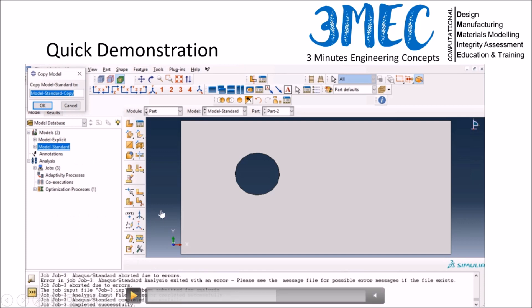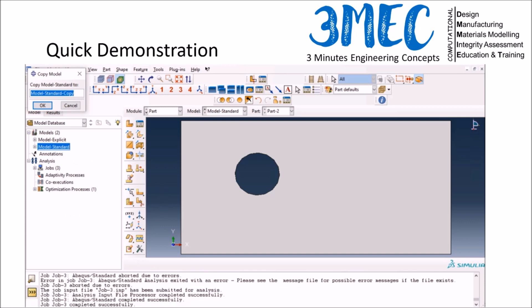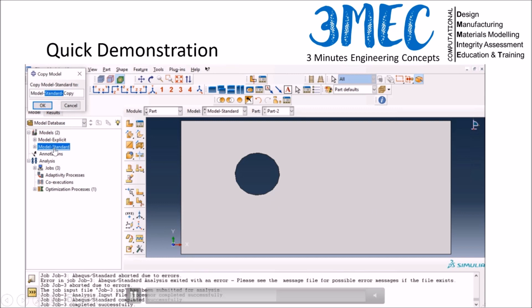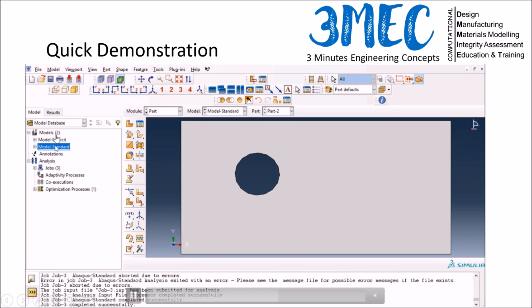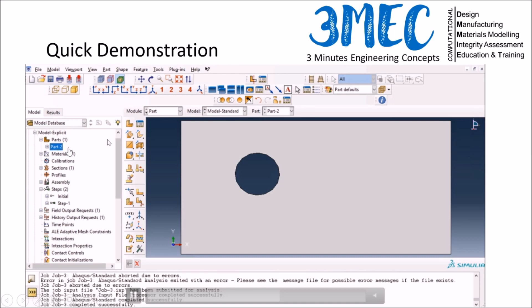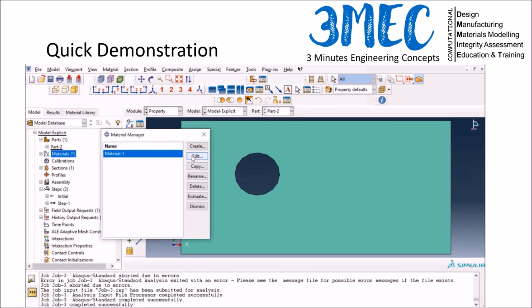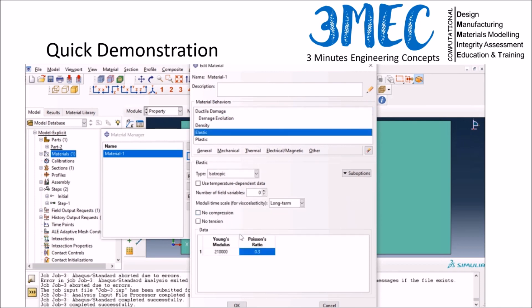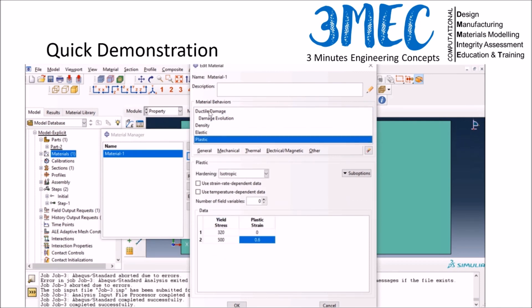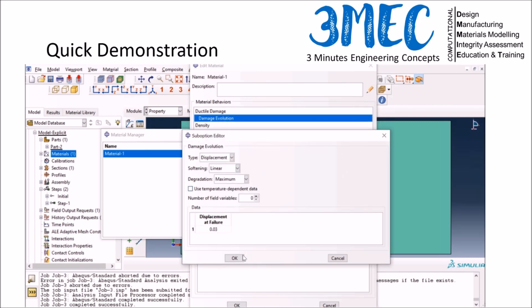For Explicit, consider the total simulation time: if your simulation is time-dependent or strain-rate-dependent with a long real time, Explicit may not be suitable. For this rate-independent case it works well. I copy the same model and replace the Standard step with an Explicit step. The only material change is adding density, which is required for the inertia terms in dynamic explicit analysis.